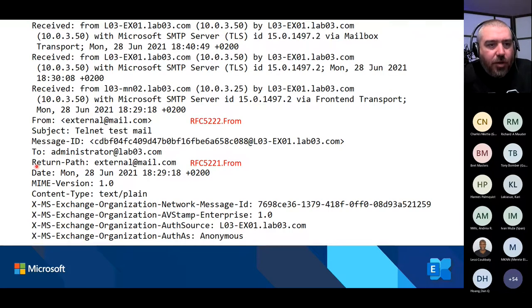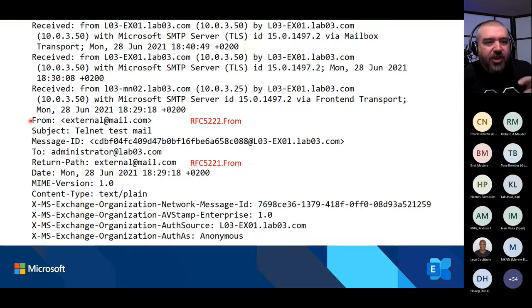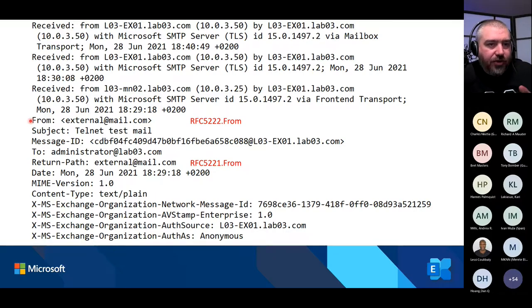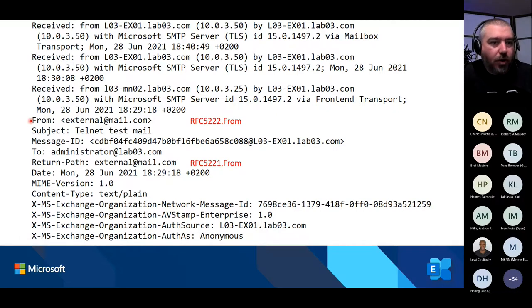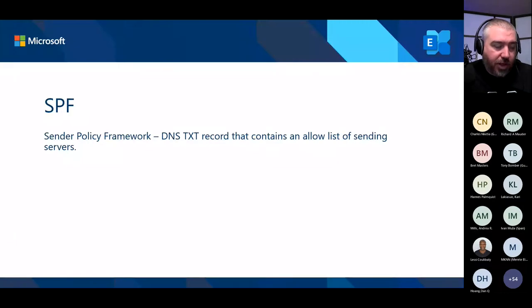One important thing to note: the RFC 5322 FROM address is in the data section of the transmission. Unfortunately, there is no check during that session whether that is a valid address, so you can spoof anything you'd like. Only the first MAIL FROM address will be checked during the connection, and that is initially performed by SPF.